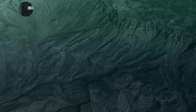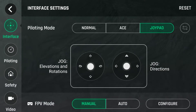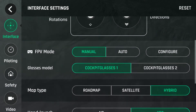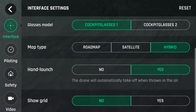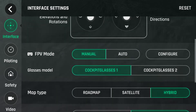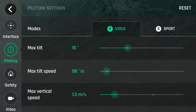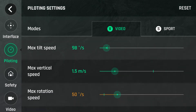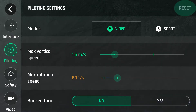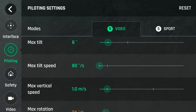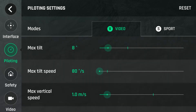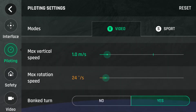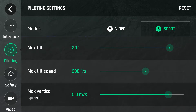I'll show you the settings. If you go to settings interface, there is a new option here for hand launch, which is a new feature in the 4.3.1 update. Under piloting, you'll see there's a video and a sport mode. Video mode is pretty much the same as it was previously — you can change your vertical speed, your max tilt, and max tilt speed.